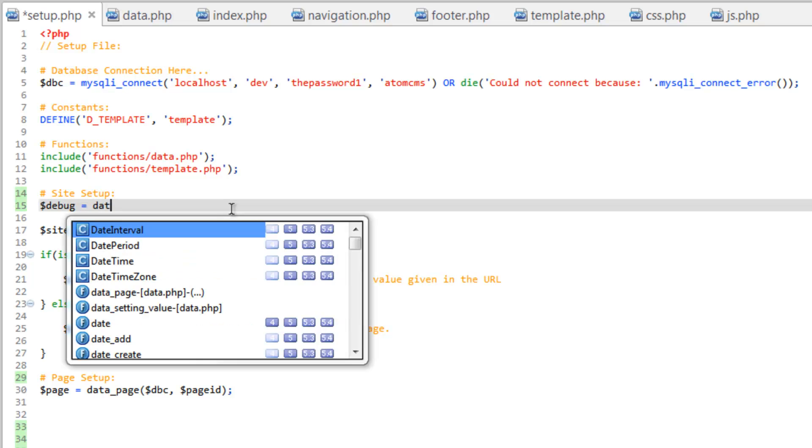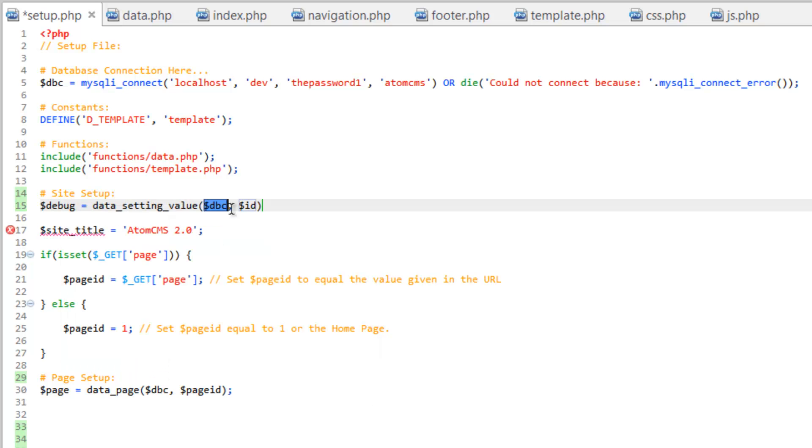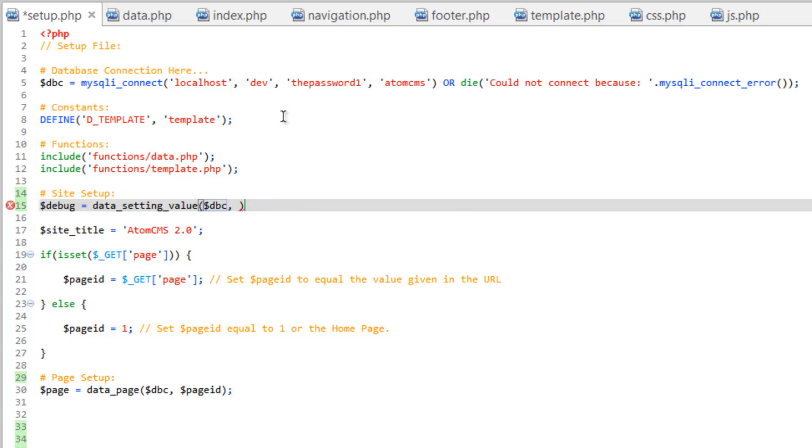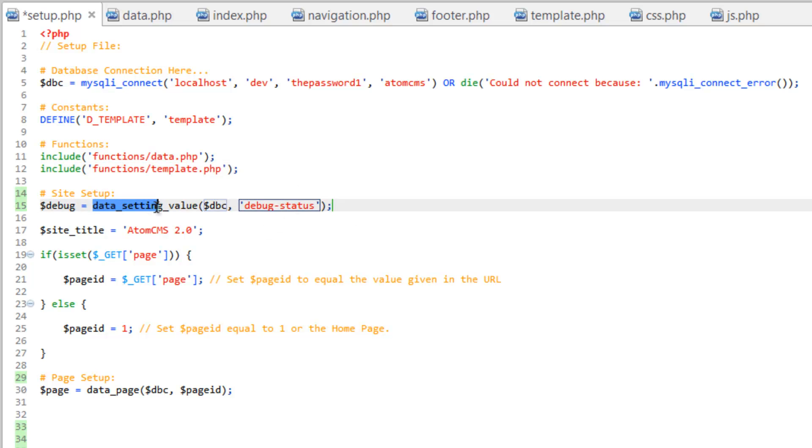And it's going to want two parameters. So the ID, we just hard code that in here. So inside a set of quotes, debug-status. And close that statement. There we go. So now we can use that settings table over and over and over for other settings. And we just need to run this function in order to grab the value that we want. So now anywhere on the page, we can use this debug variable here.